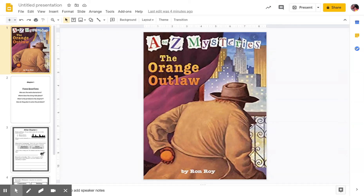Okay guys, today we're going to start a new book. It's called The Orange Outlaw, and this is going to go with your mystery novels for the week. This book will take us about 10 days, but this is a wonderful book and I can't wait for you guys to hear it.